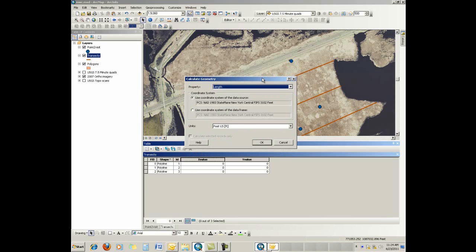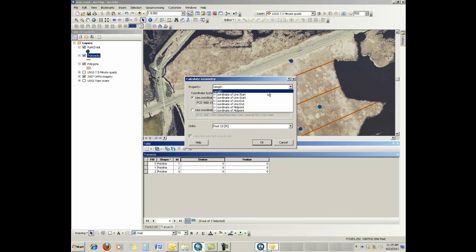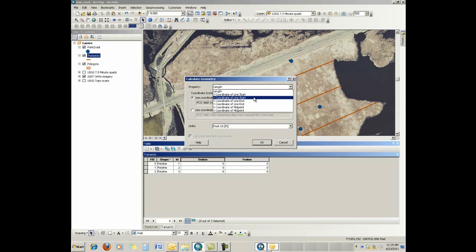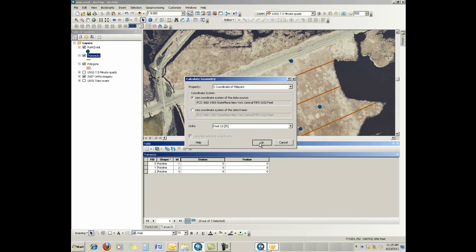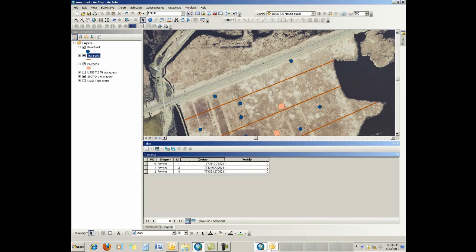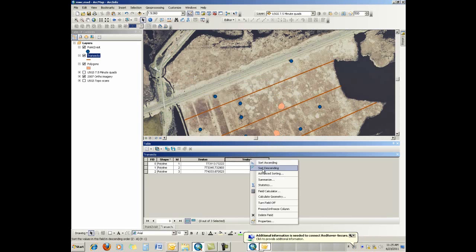And also, if we were using feature classes inside a geodatabase, the length would automatically be calculated for us. But we can do the x-coordinate and y-coordinates of the beginning of the line, the end of the line, and the midpoint on the line. So let's just do the midpoint and see what we get. We can do that, and we can do the same thing here.